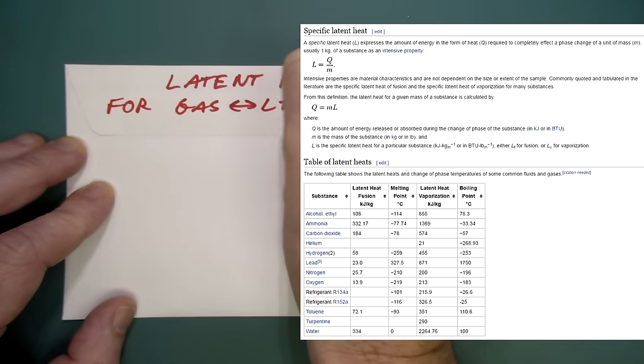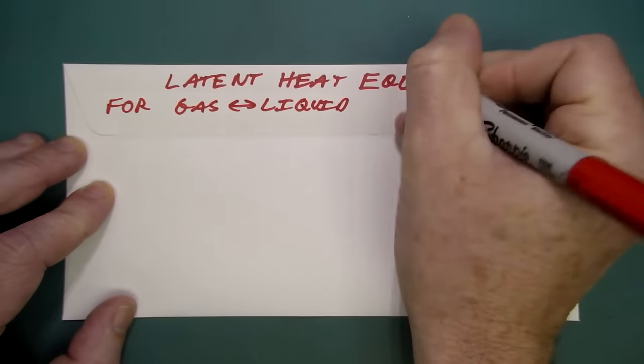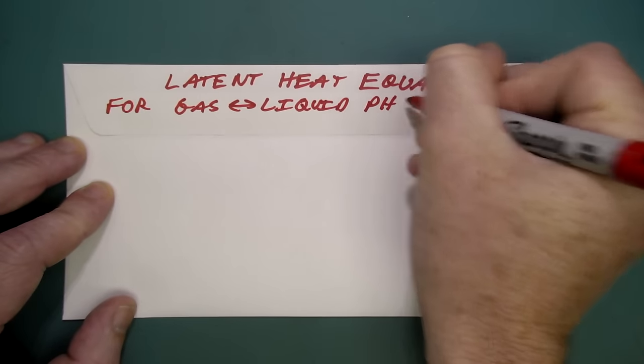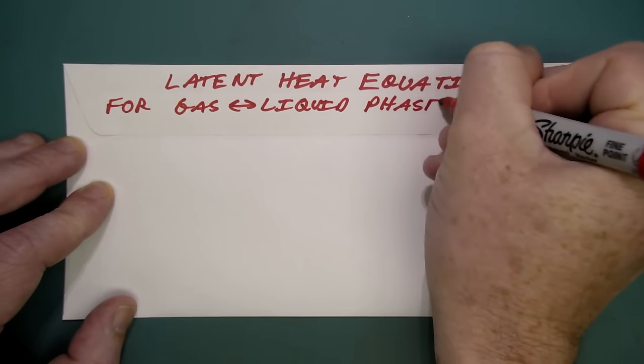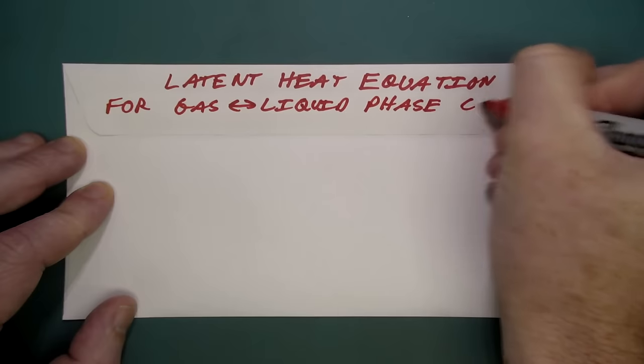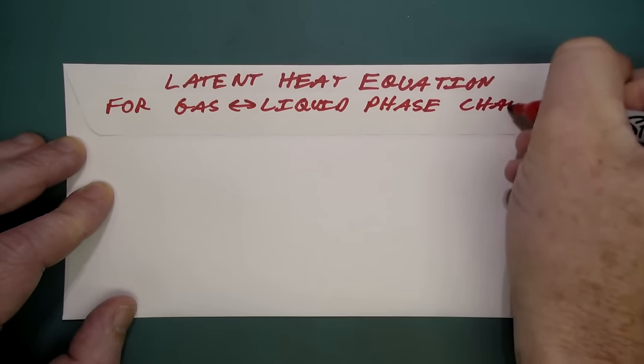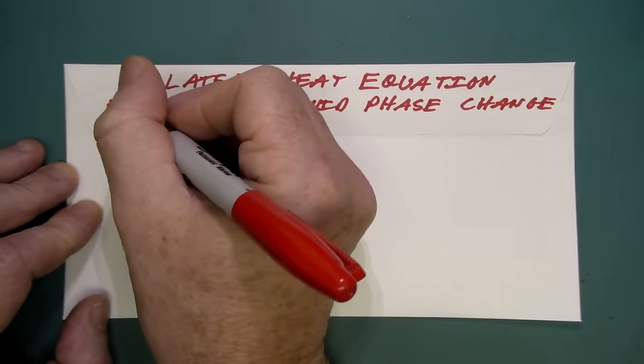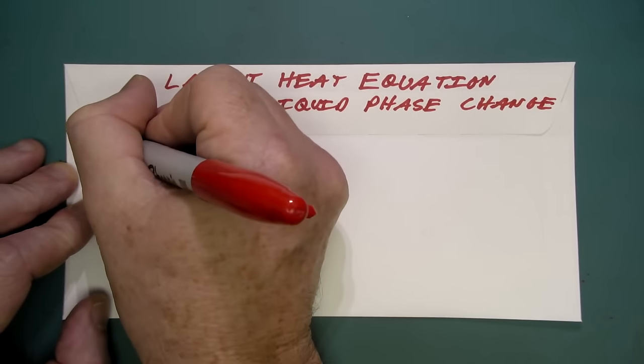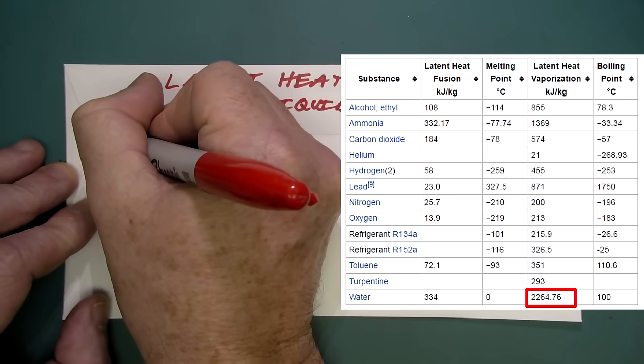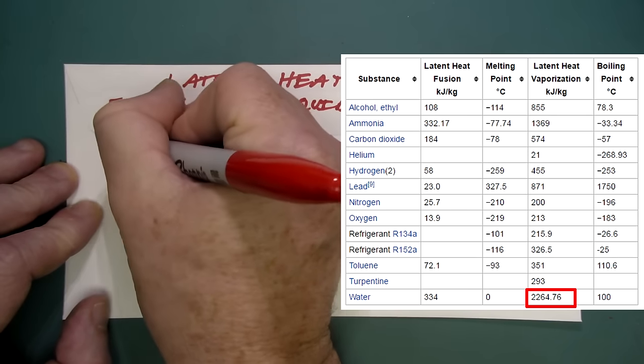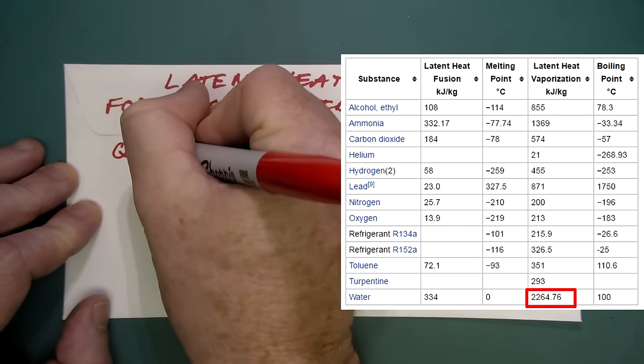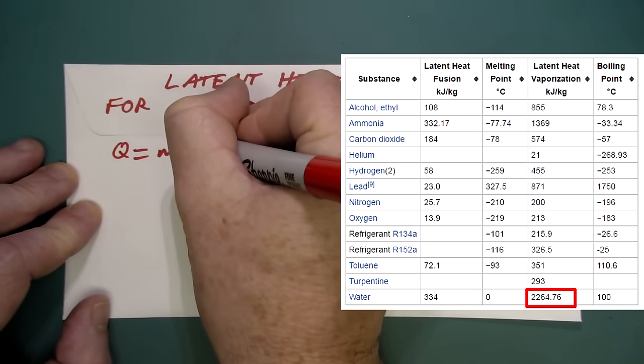And we can get the latent heat vaporization for this. Very easy. It's right there in the table on Wikipedia. So we're going to use the basic equation Q equals ML.